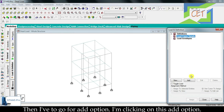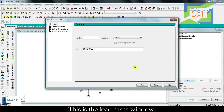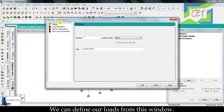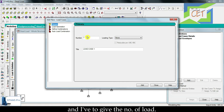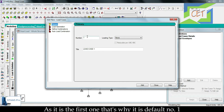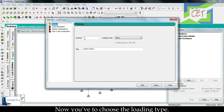Then I have to go for the add option. This is the load cases window — we can define our loads from here. For that I have to click on the primary option and give the number of the load. As it is the first one, it defaults to number 1. Now you have to choose the loading type.